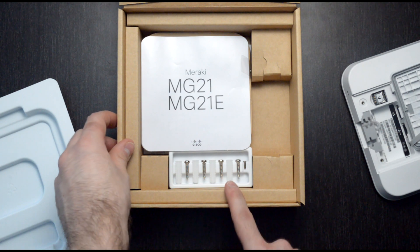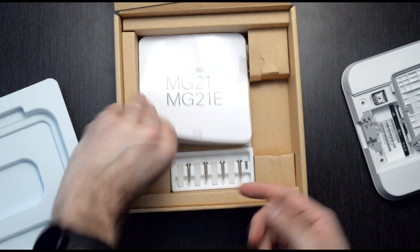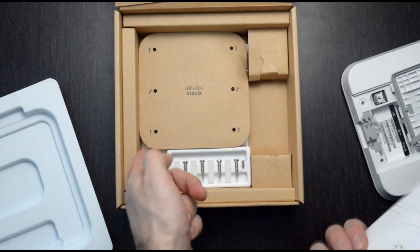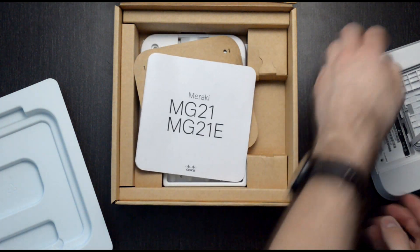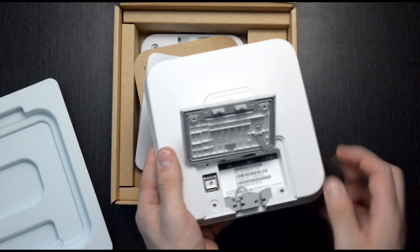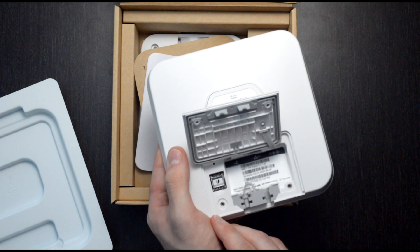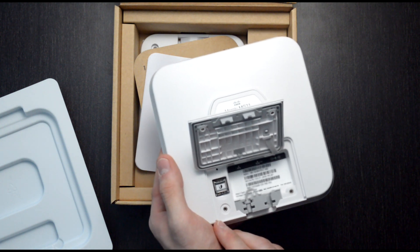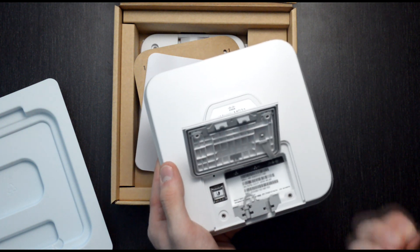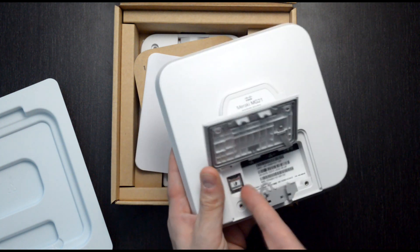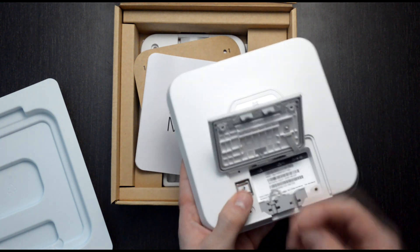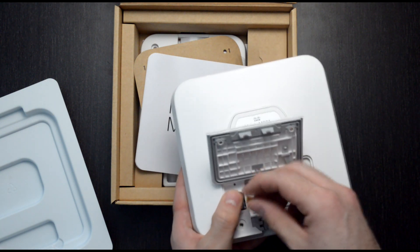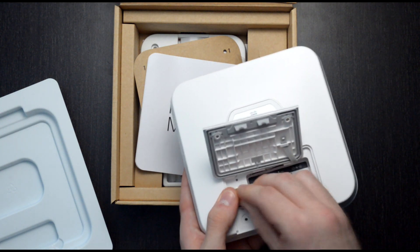We also have the screws, instruction guide, and mounting bracket in this device. Now if you watched my video recently on the Netgear LTE modem, we did need an adapter for our SIM card. However, this device takes a straight nano SIM card, so we can just pop this in without any adapter.